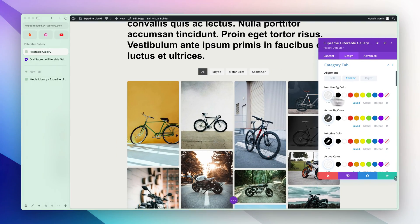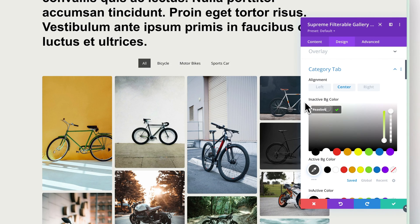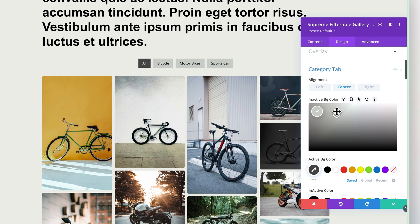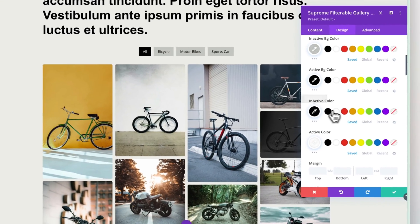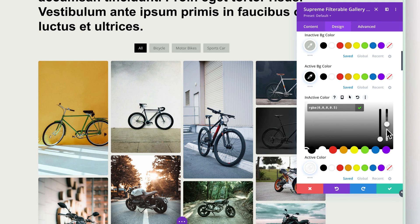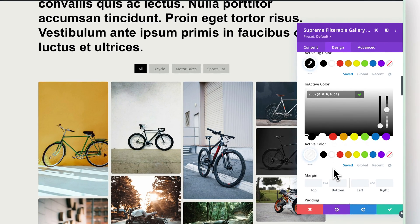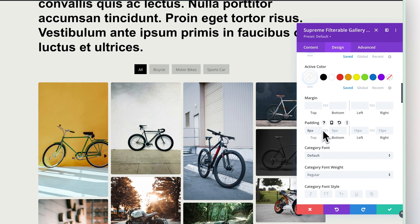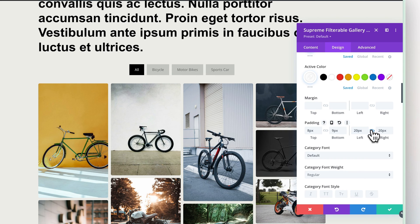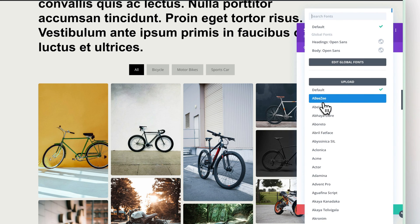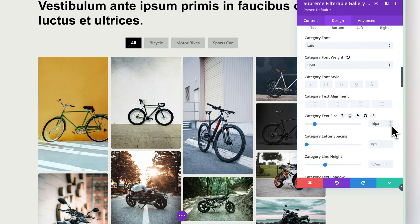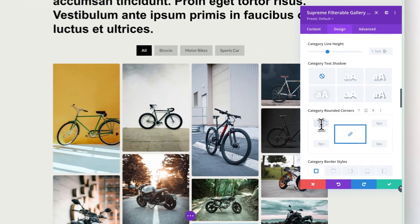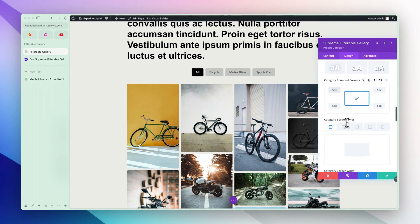Next we can go to the Category tab and customize our filters. Let's change the color of the inactive background, customize it a little. The active color can be black, the inactive color can be something a bit transparent. The active text color can be white. We can add some padding and then change the font — make it bigger. We can also add some rounded corners, like five pixels.